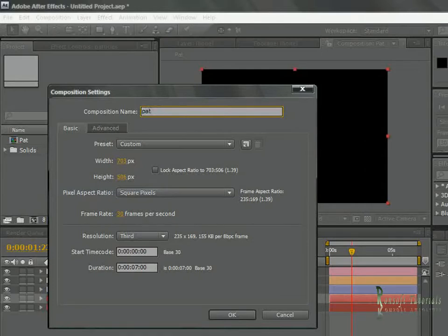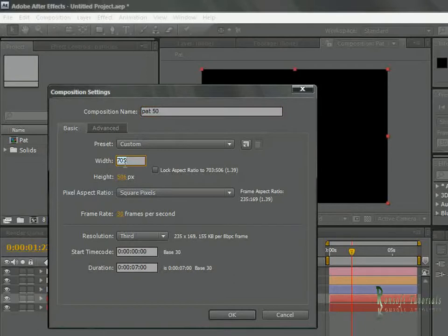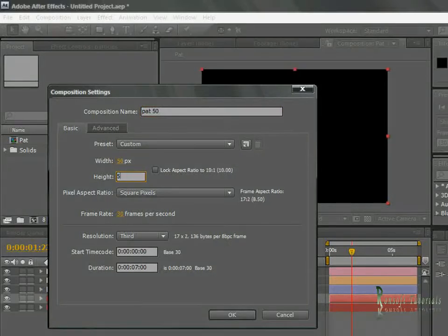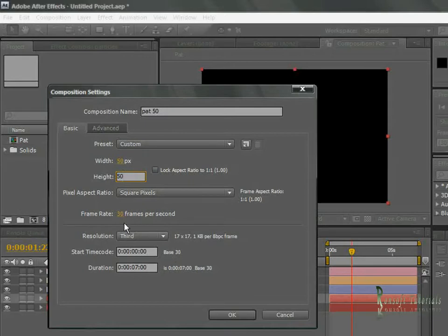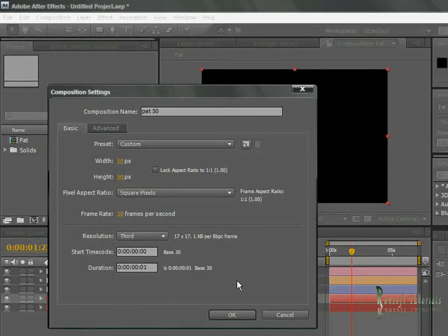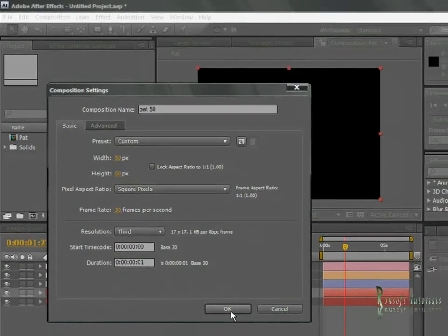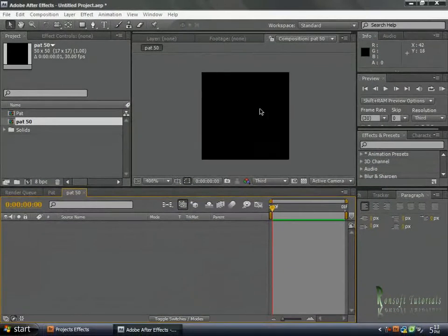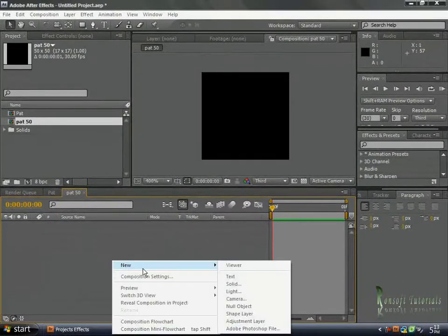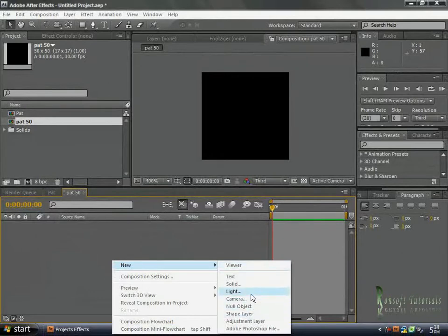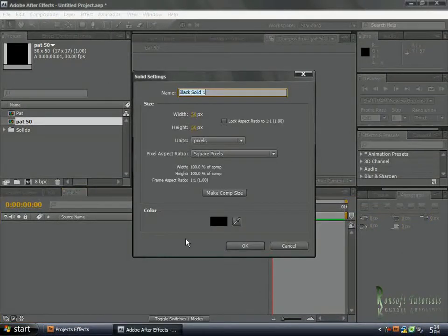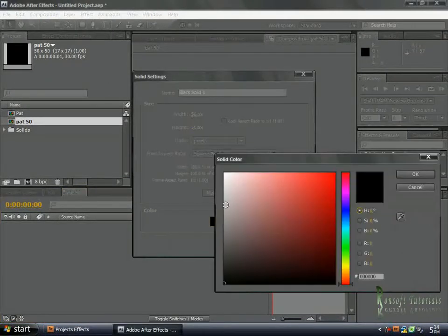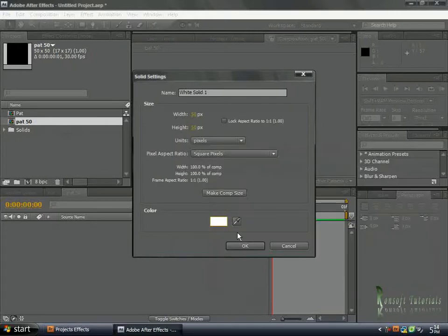I'm naming it 50 because I want it to have a width of 50 and height of 50. I'm setting it to 30 frames per second and I want it to only run for one second. Bring it up, then create a new solid, make sure it's white.